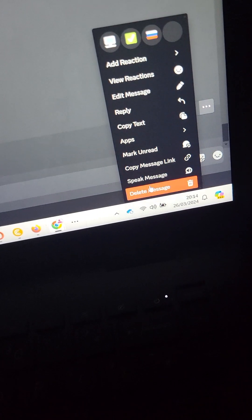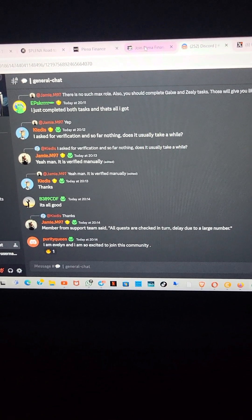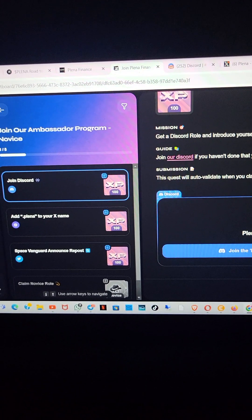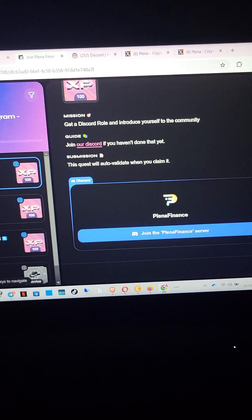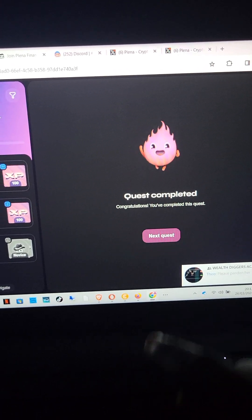Now on the message where I introduced myself, I'll click on it and go to the option 'copy message link.' Go back to your Zealy tasks. Although maybe they are not asking for a link — just click on claim. But in case they are asking for a link, that is how you copy your message link. Quest completed — click on the next one.